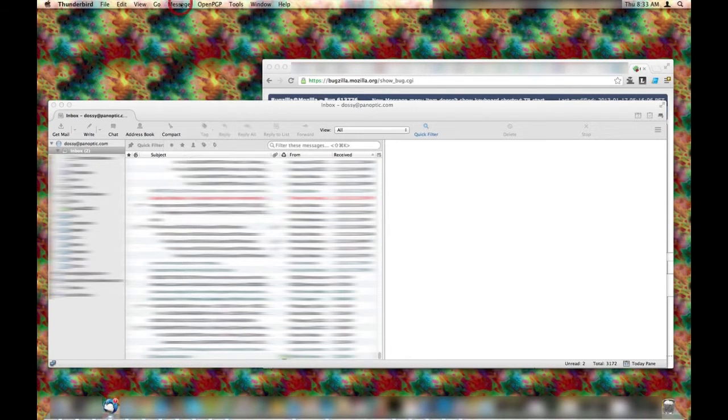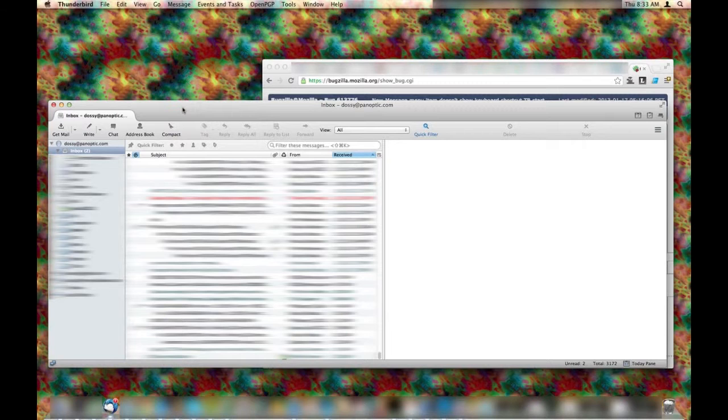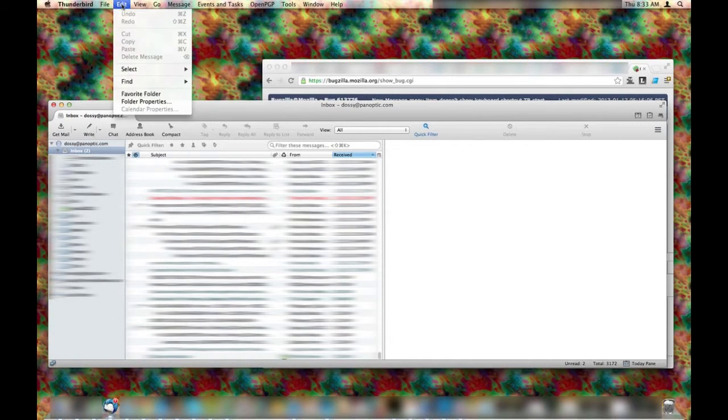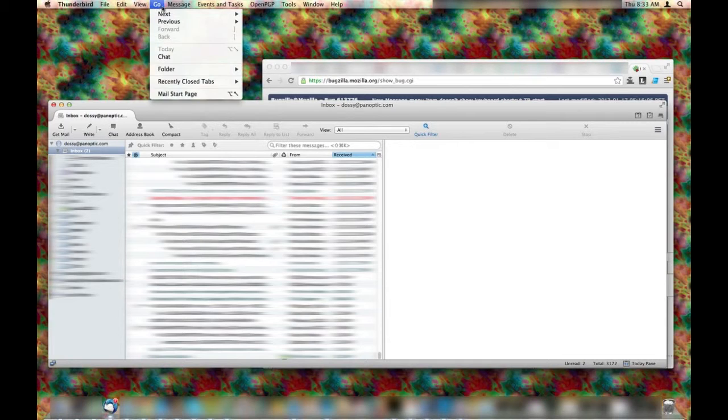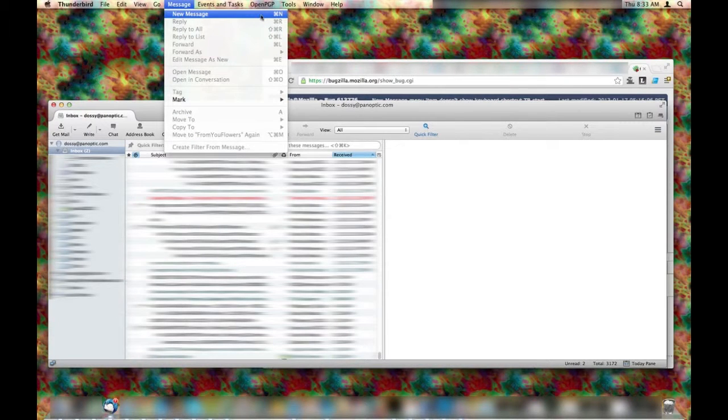Now, if I return focus to the Thunderbird app window, and then I go to File, New Messages is still there. And if I scroll over to Message, you'll see New Message with the keyboard shortcut now.